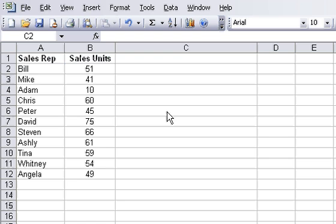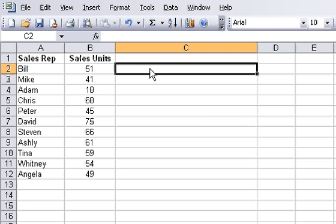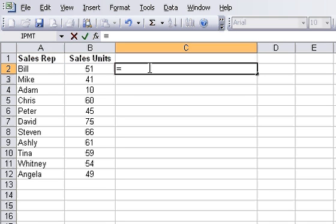There is another option, though, and it's using the formula that stands for repeat in Microsoft Excel. To do this, I'm going to hit the enter sign and then type REPT, which stands for repeat.